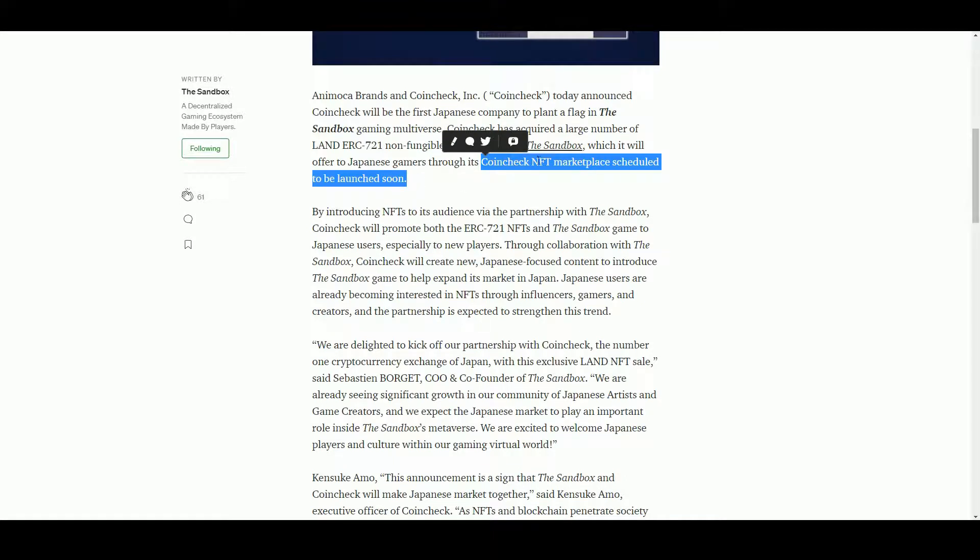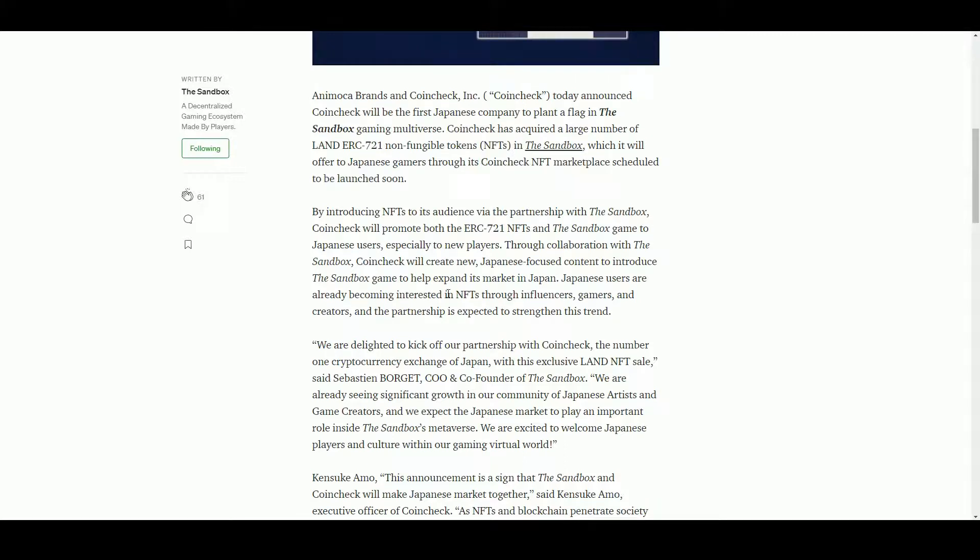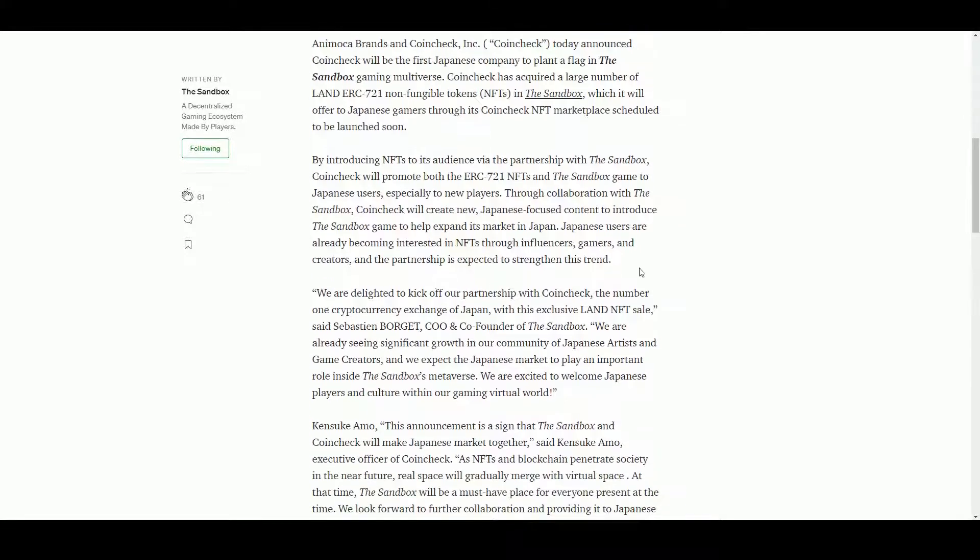Presumably they're not going to allow you to do that in a decentralized manner - you'll have to have a Coincheck account. Because they will KYC you, they will know where you come from, so presumably this is just for people in Japan, I would think.